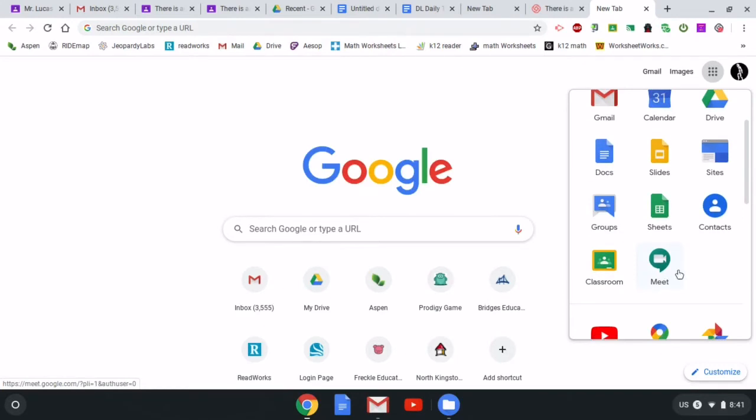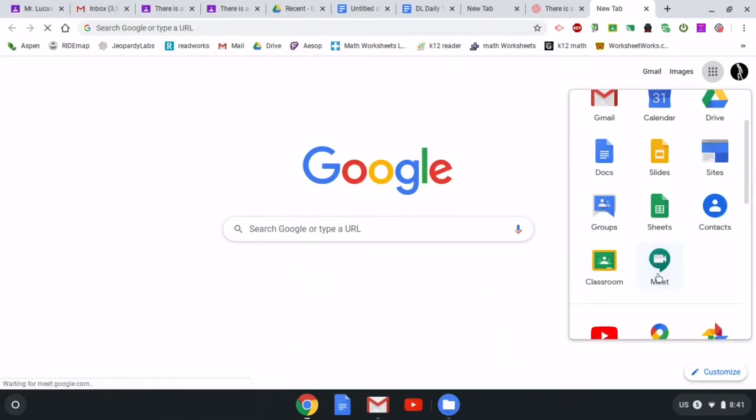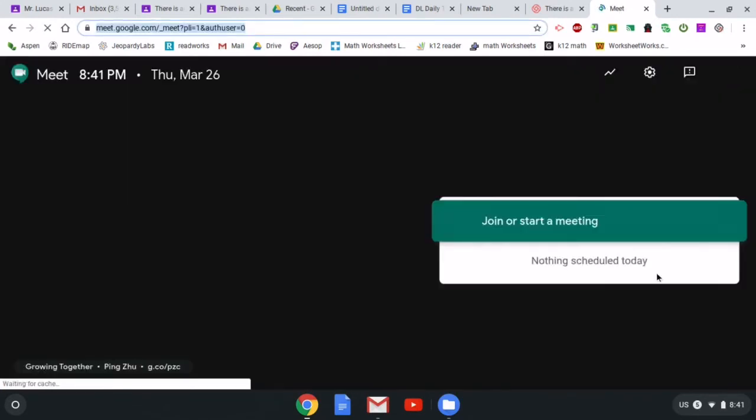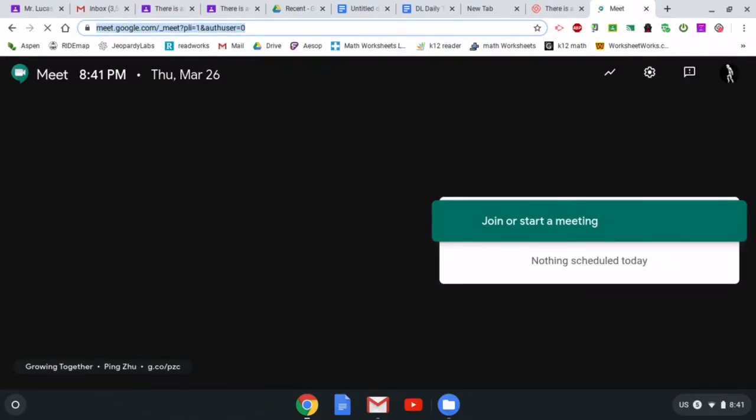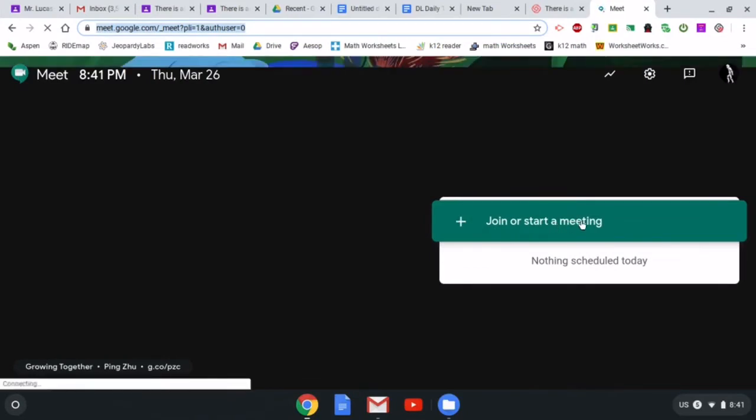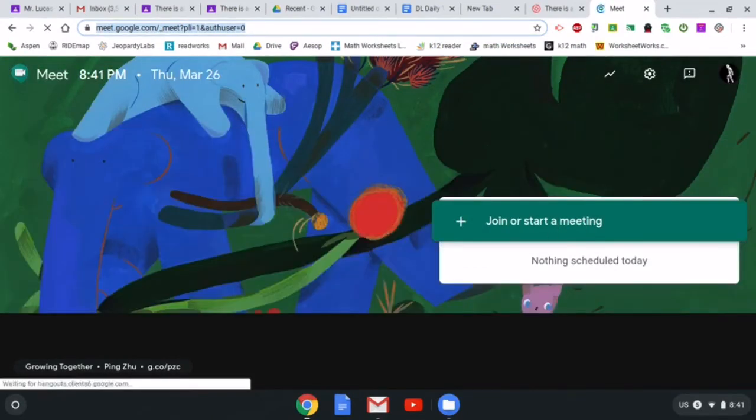That's what we're doing. When you click on Meet, it will open up a Meet page for you. On this page, I have the option to join or start a meeting. You do not.